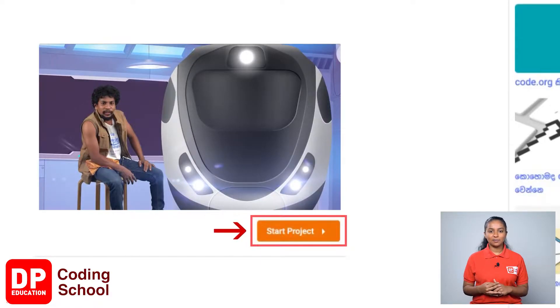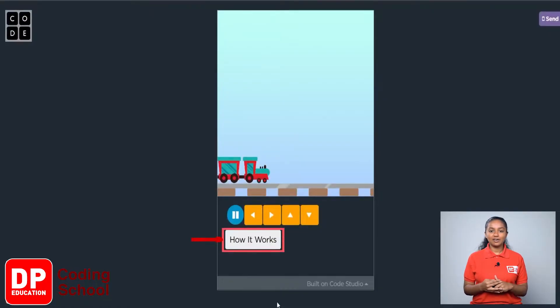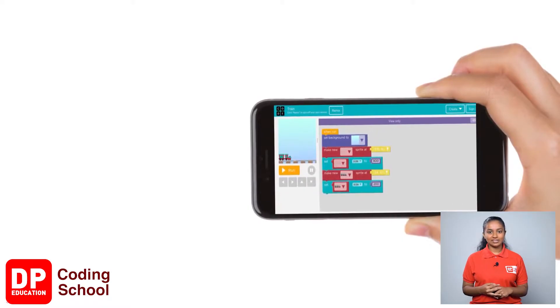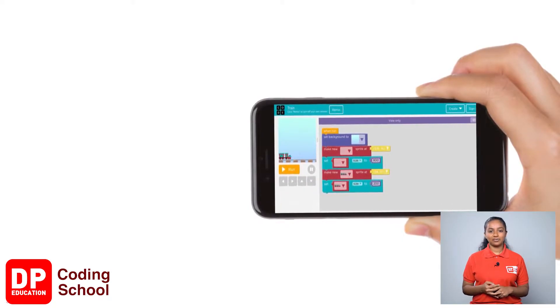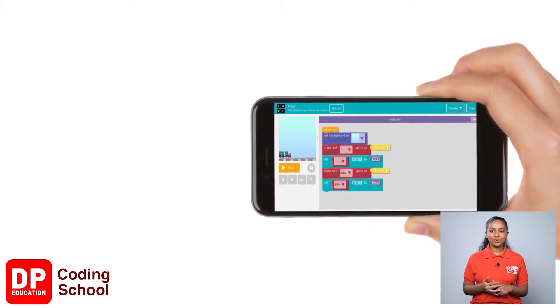First, click the start project button. As the site loads, click on the how it works button. If you are a mobile phone user, turn on rotation and place the phone horizontally.